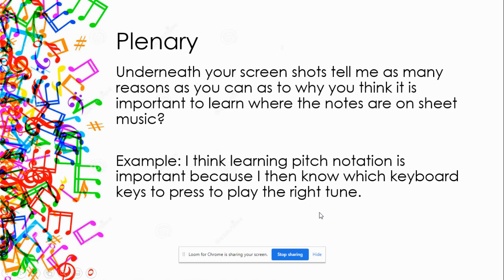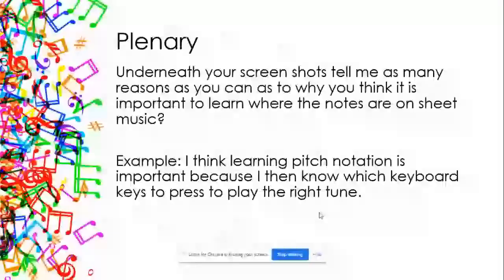My example is: 'I think learning pitch notation is important because I then know which keyboard keys to press and play the right tune.' That's one reason — can you come up with more? Think about how else it helps: does it help with other instruments? Can it help with more than just the tune? Think about what it's called when you play three notes at once — it's not called a note when you play three of them. Have a think and answer underneath your screenshots.